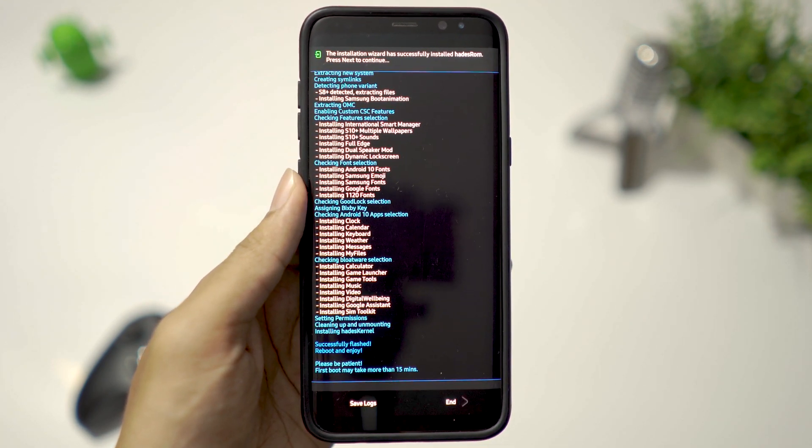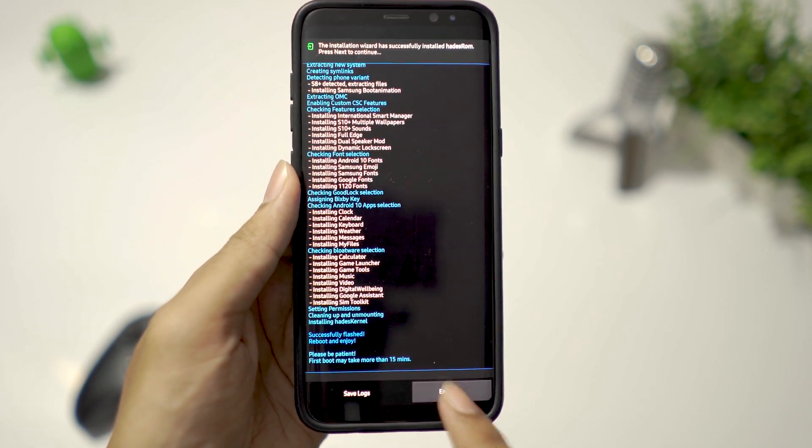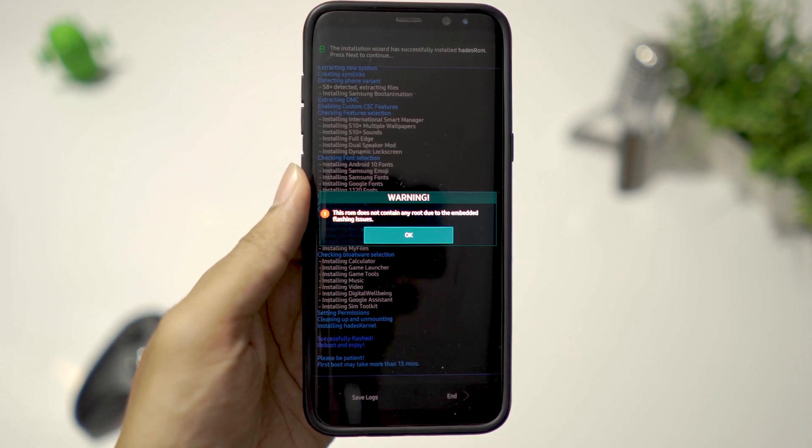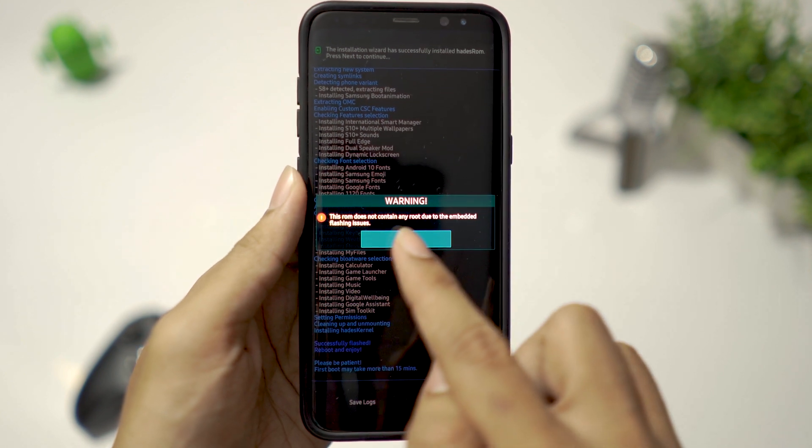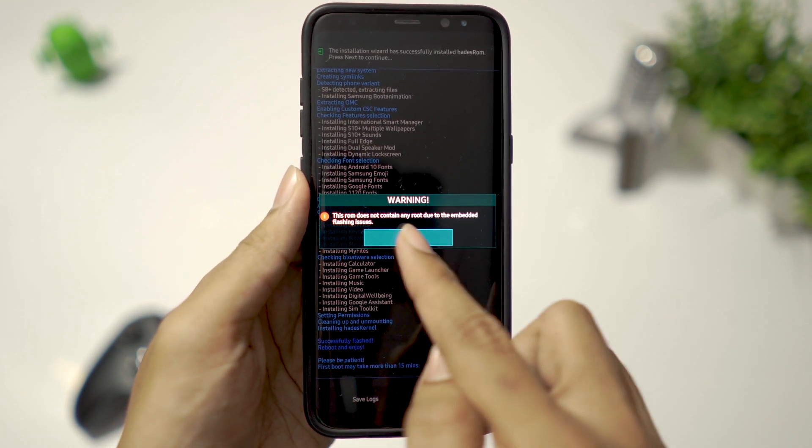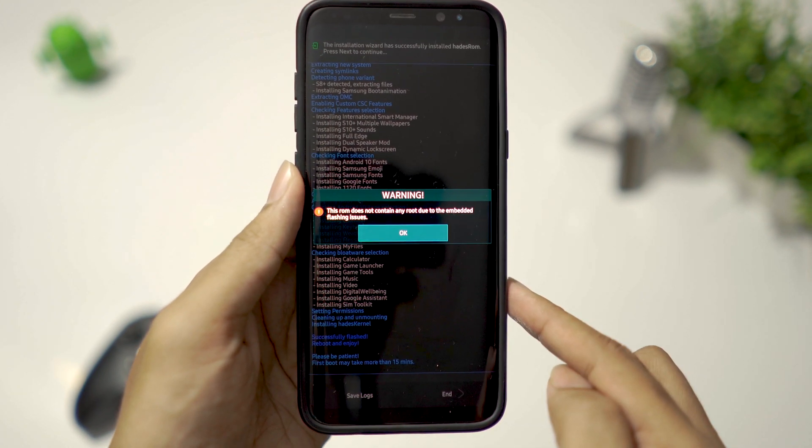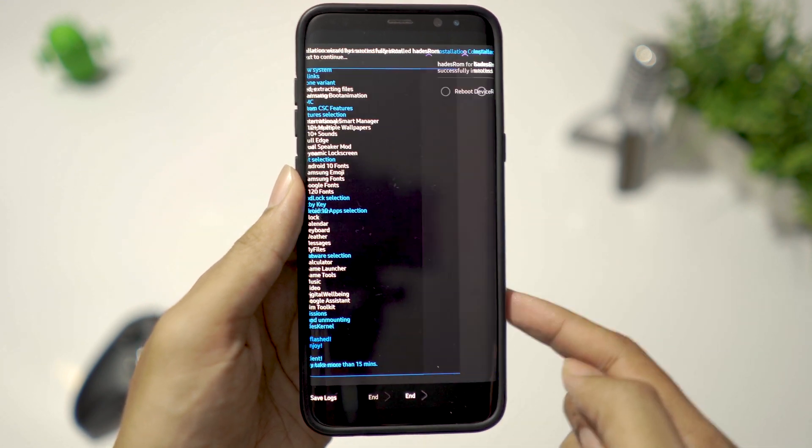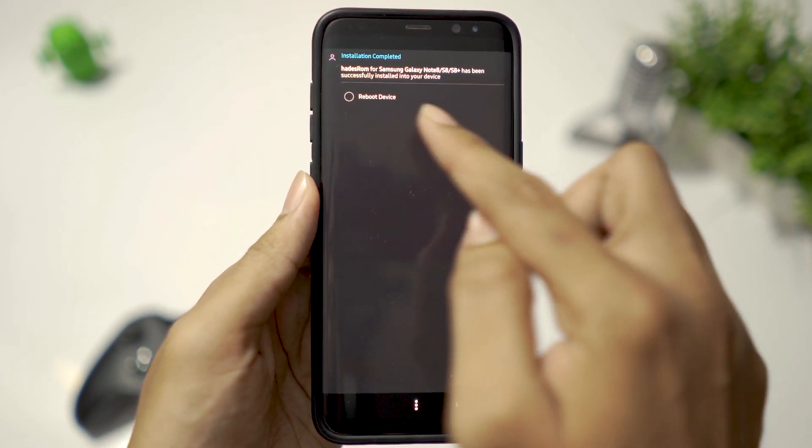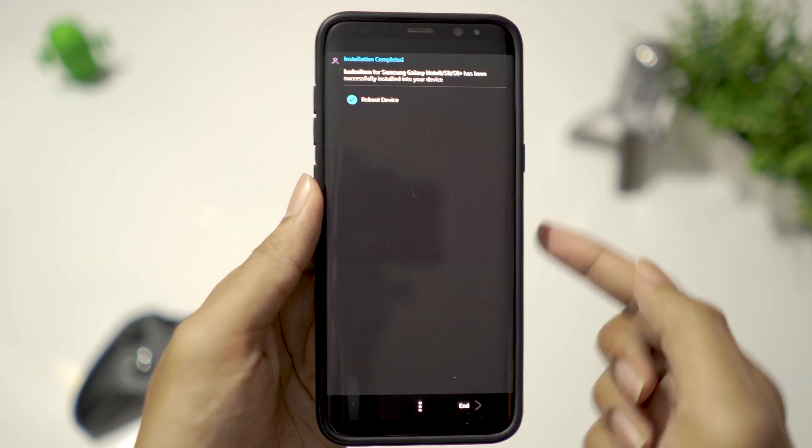When it is done, click on End. It says this ROM is not rooted. That's not a problem, we'll flash Magisk after the first boot. Now reboot device.